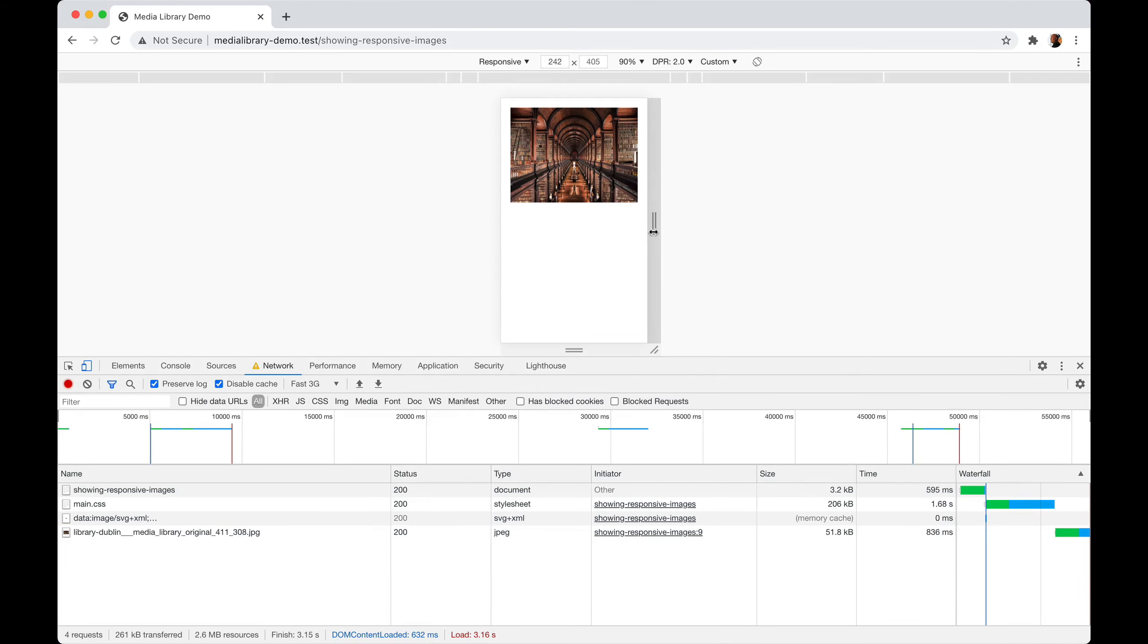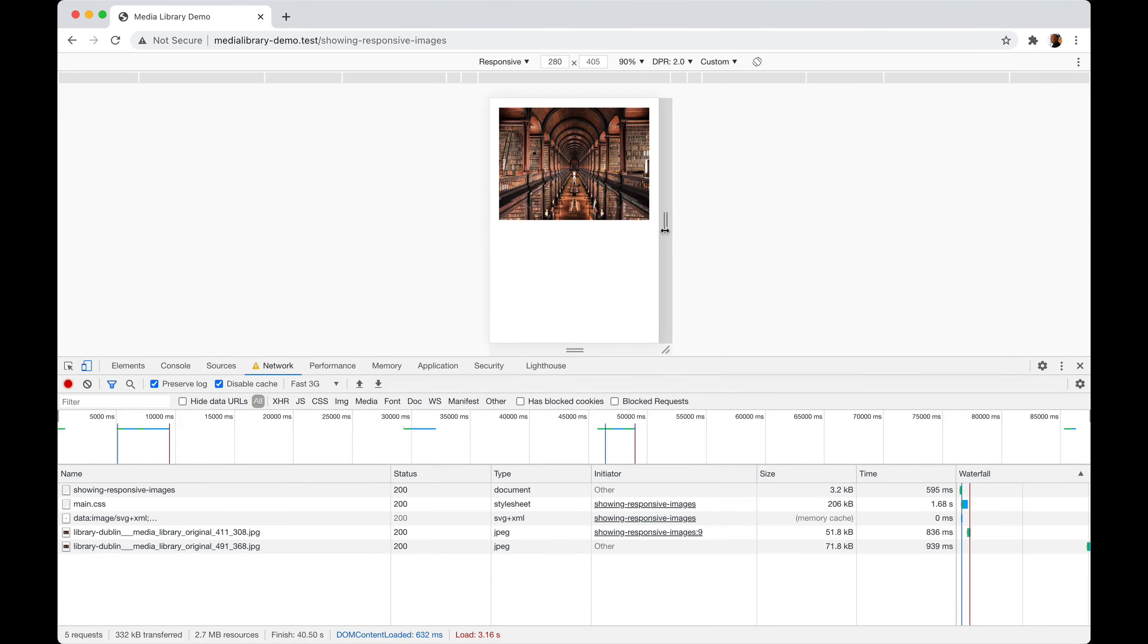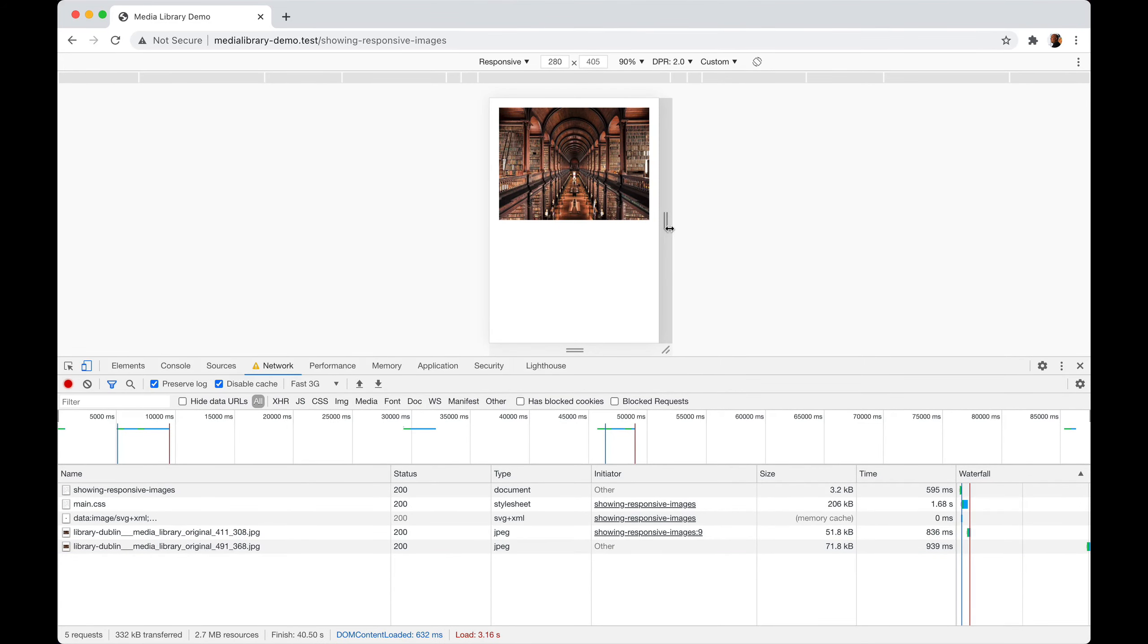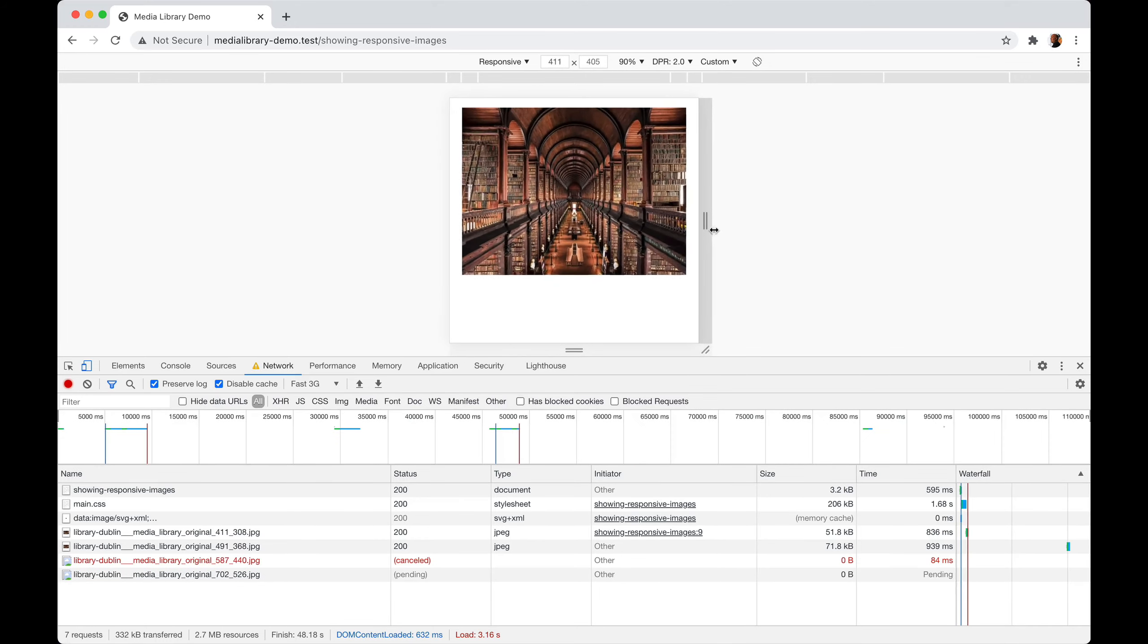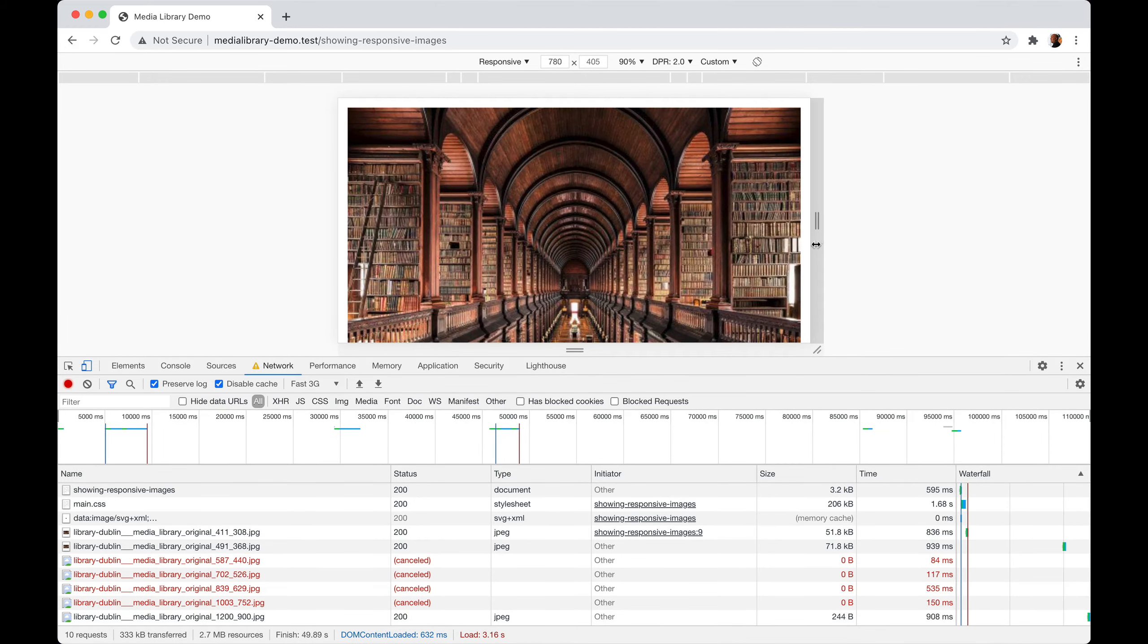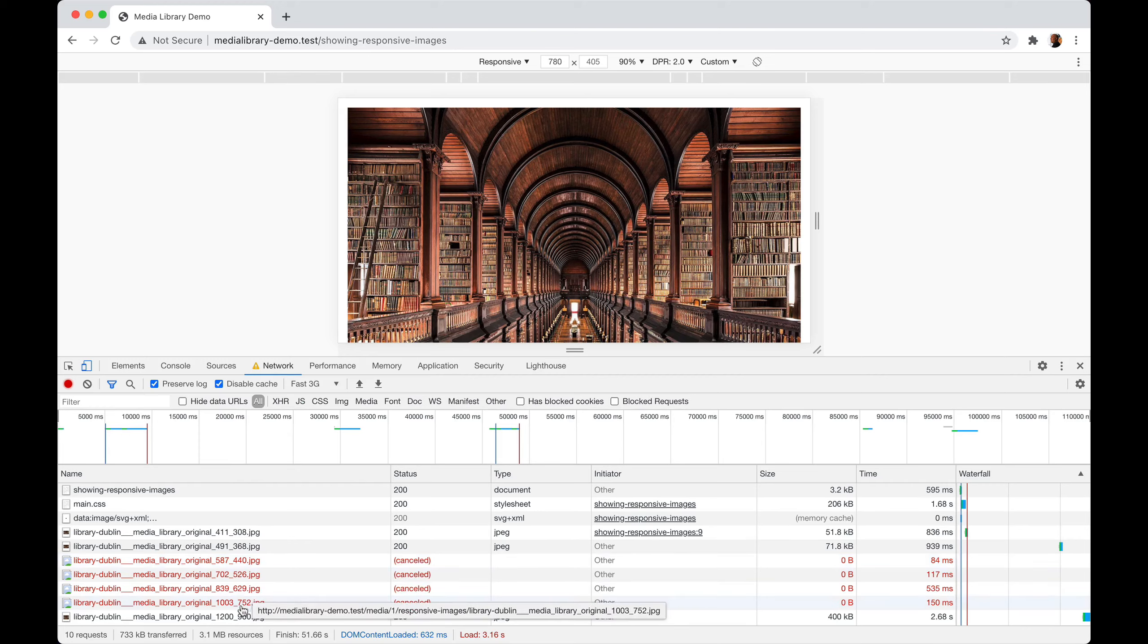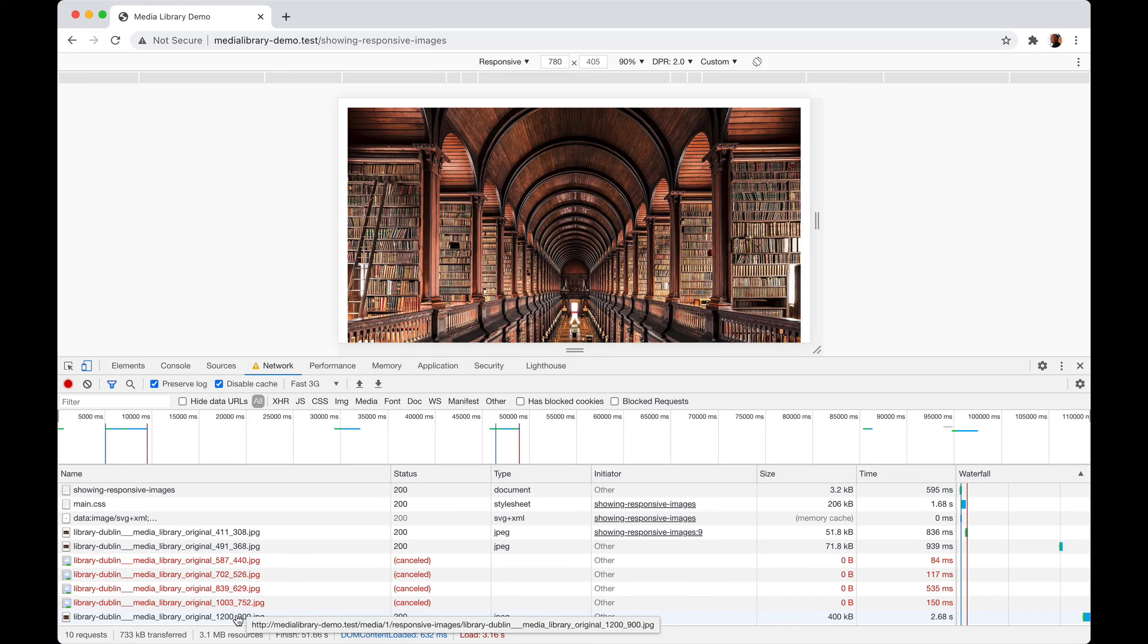If I make the screen a little bit wider, you'll see it download a slightly higher version. The cool thing is if I do this very fast, it will even cancel pending downloads that aren't needed anymore because the window has now grown bigger. So by using responsive images, visitors of your site will get served an image that is sized perfectly for their screen.